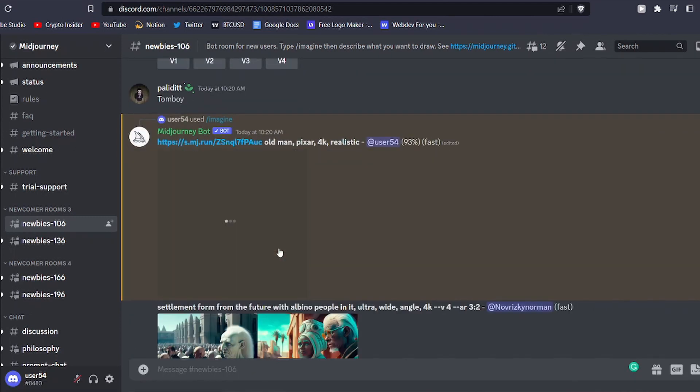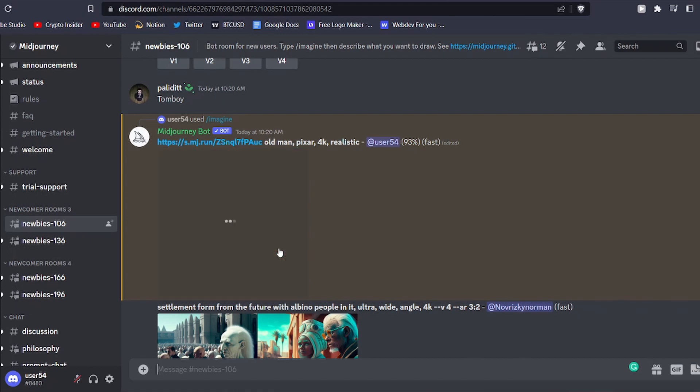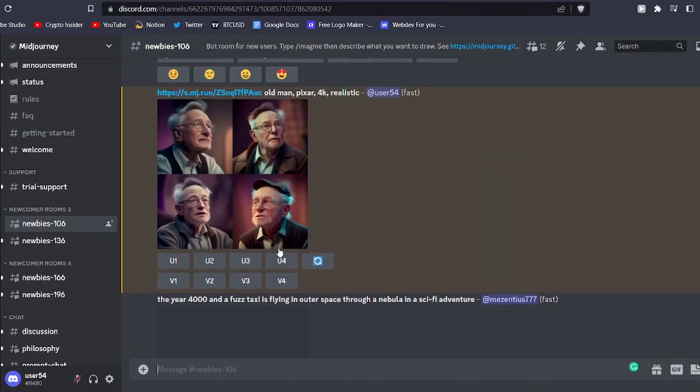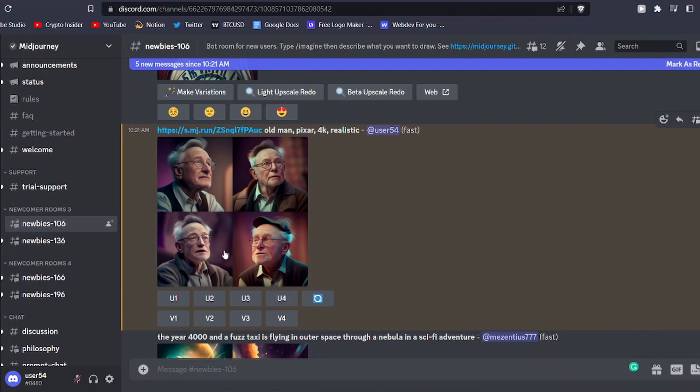As mentioned earlier, at first you'll only see blobs of color as the images are being processed, but they'll slowly become clearer as the bot works. Once the four images are ready, you'll have the option to upscale the image of your choice or generate further variations of one of the options using the buttons underneath.